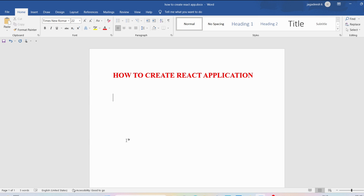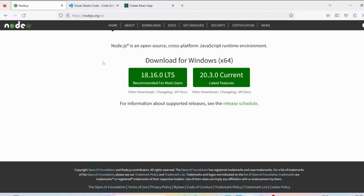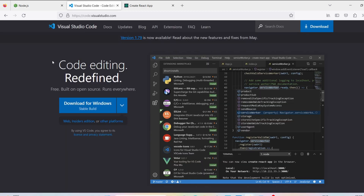For React, we need Node and a text editor of your choice. For Node, you can go to the Node.js website. If you don't have Node.js on your system, you can download and install the latest version from the official Node.js website. If you don't know how to install Node.js, I have already discussed it in one of my earlier videos — I'll provide the link in the description.